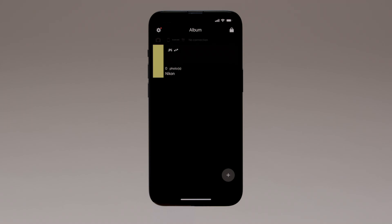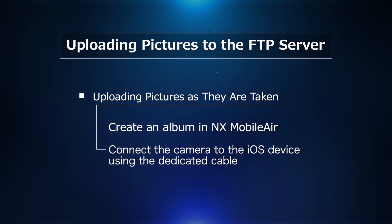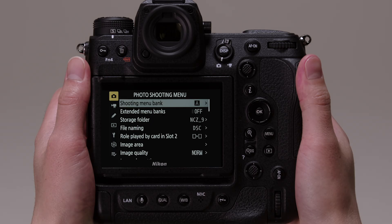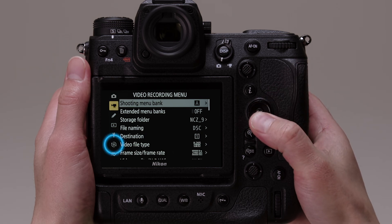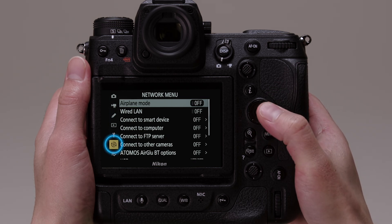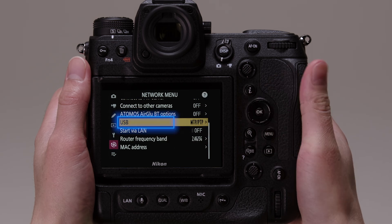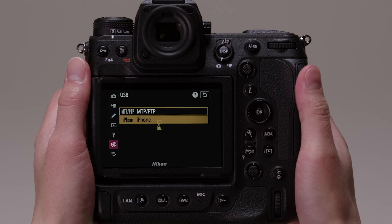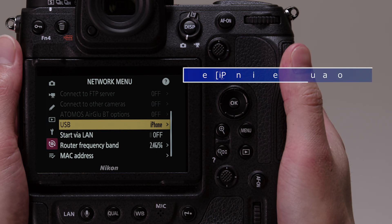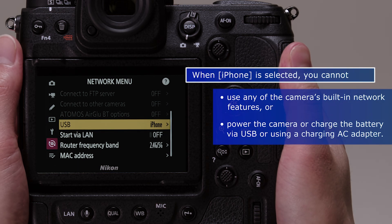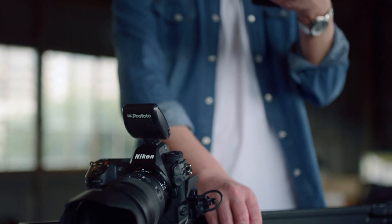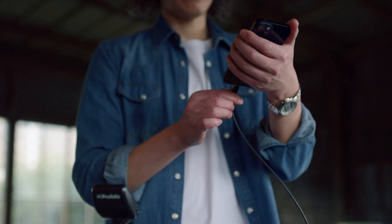You have now created an album. Next, connect the camera to your iOS device using the dedicated cable. Before connecting the cable, select iPhone for USB in the Camera Network menu. Note that selecting iPhone for USB prevents you from using your camera for certain tasks. Once you're done selecting a USB option, connect the camera to your iOS device using the dedicated cable.